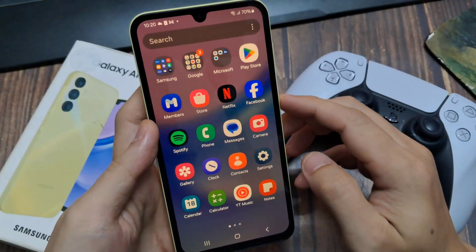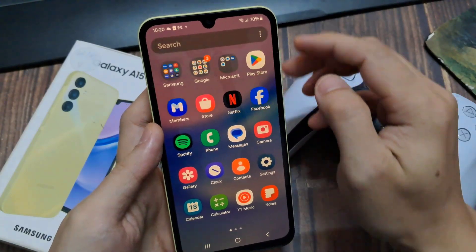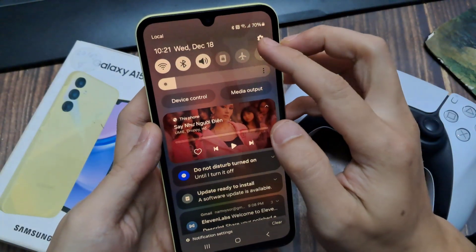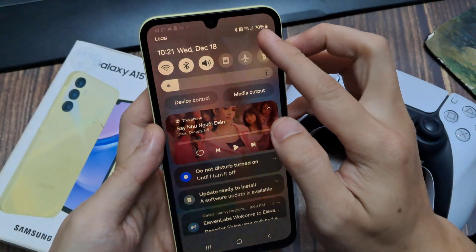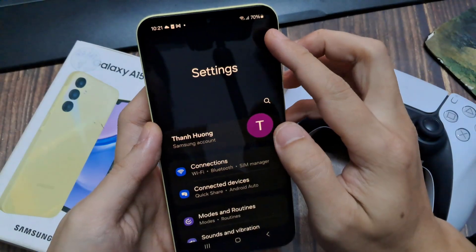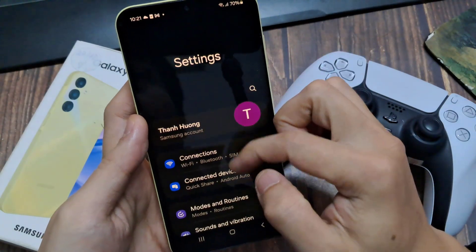From the home screen, swipe down at the top and then tap on the settings icon.